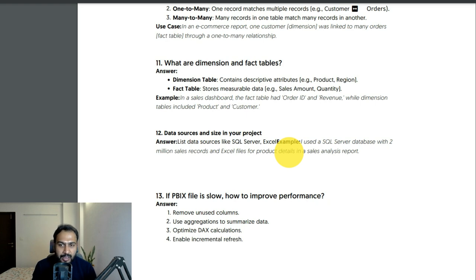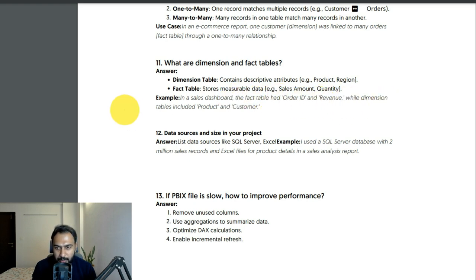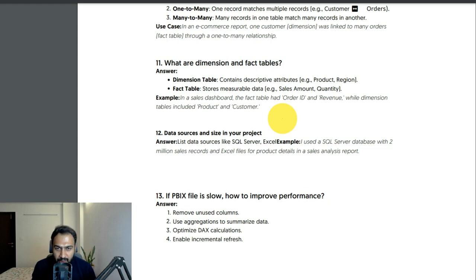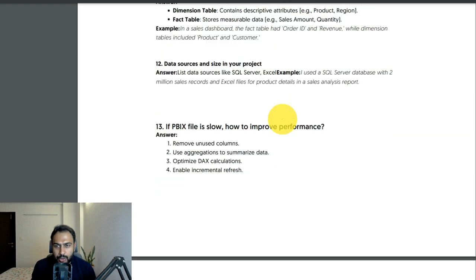What are dimension and fact tables? A dimension table contains descriptive attributes like product and region. A fact table stores measurable data like sales amount and quantity. In a sales dashboard, the fact table contained order ID and revenue, while dimension tables included product and customer. Anything containing descriptive attributes is a dimension table; fact tables store numerical measurable data.